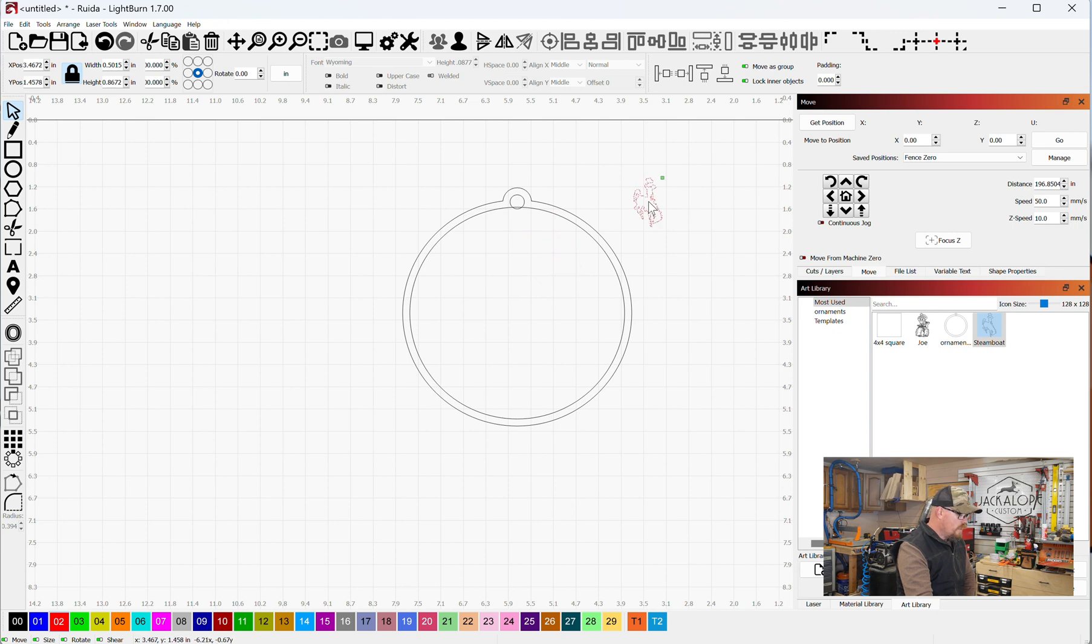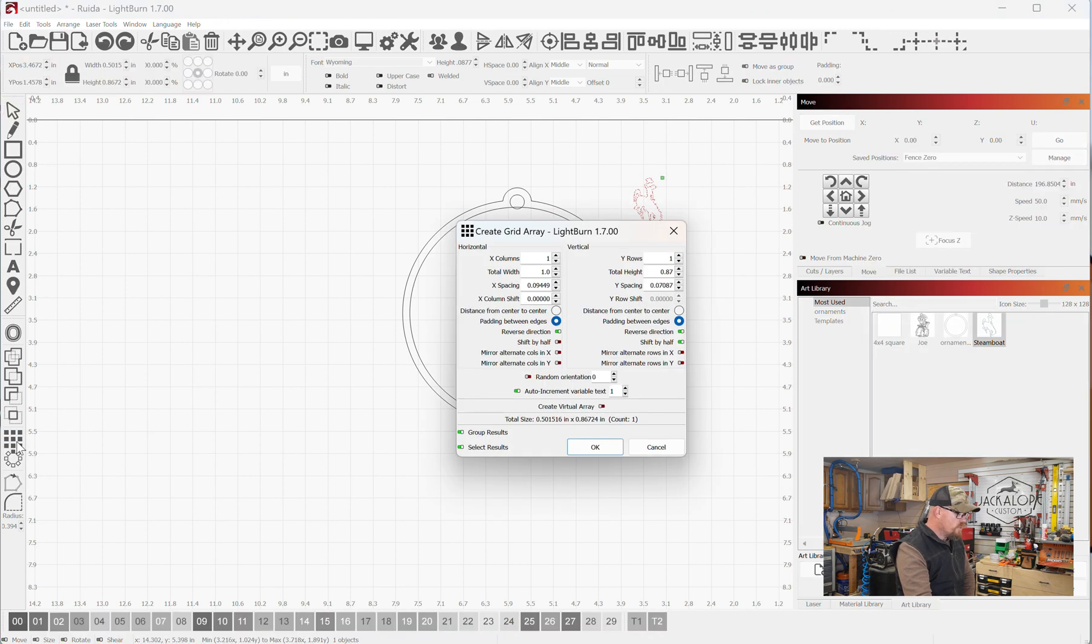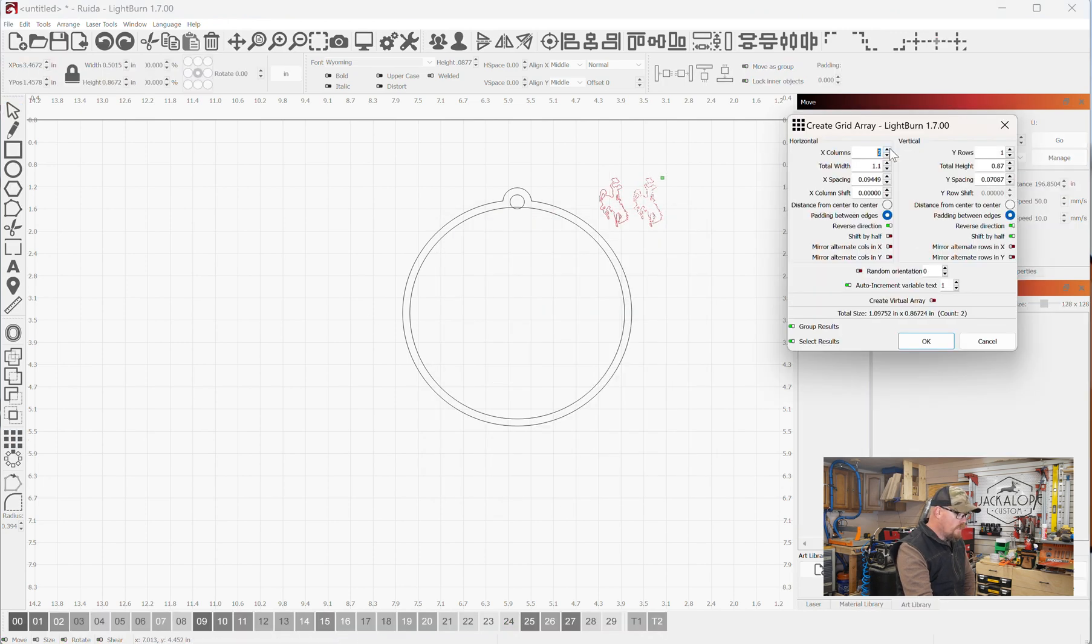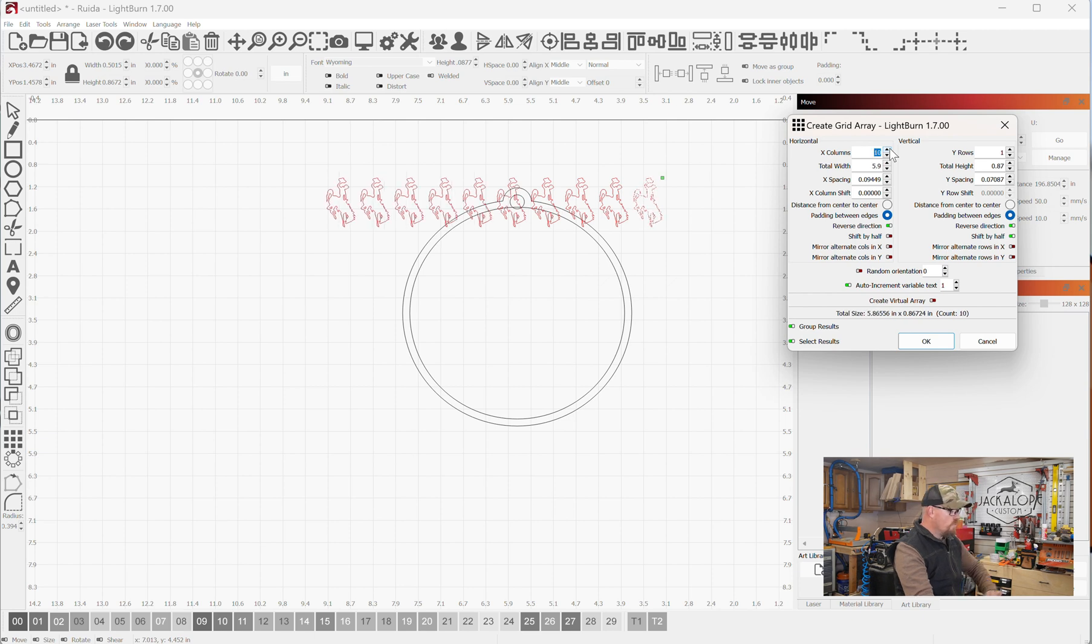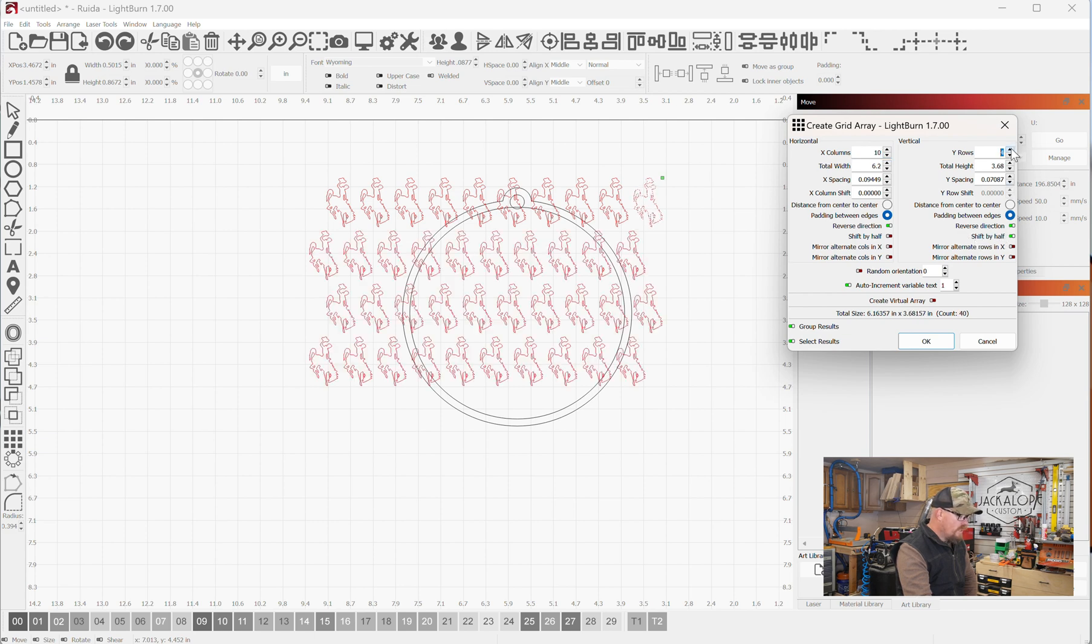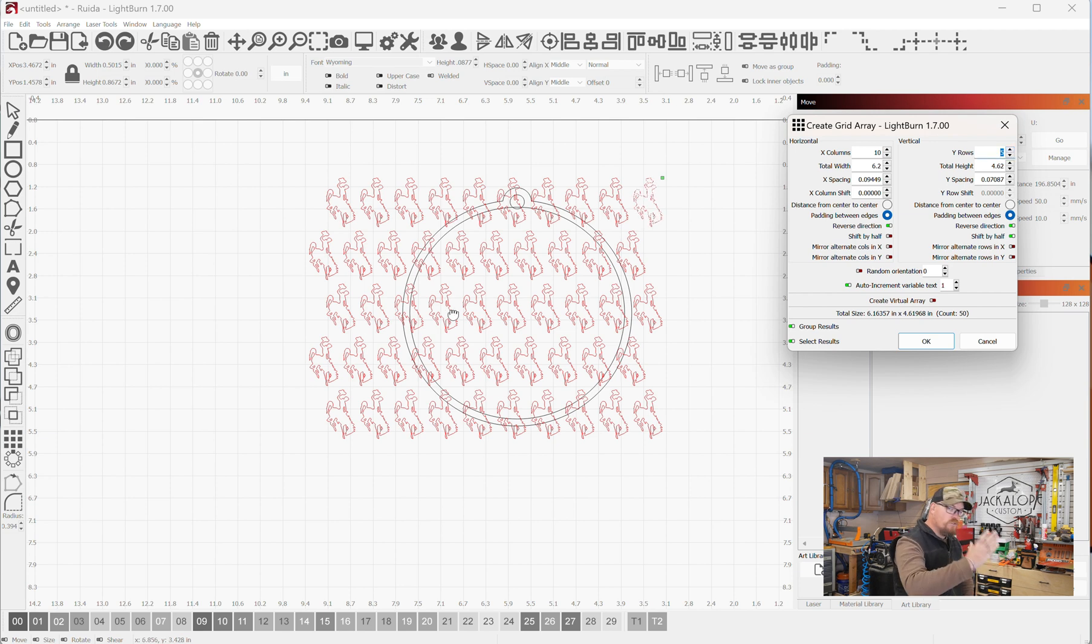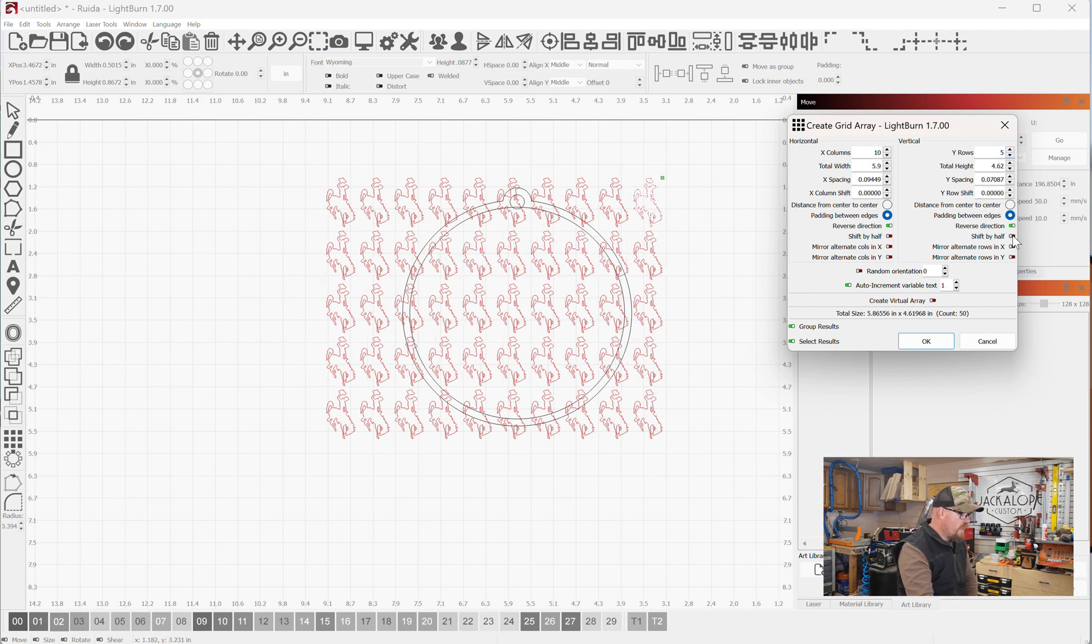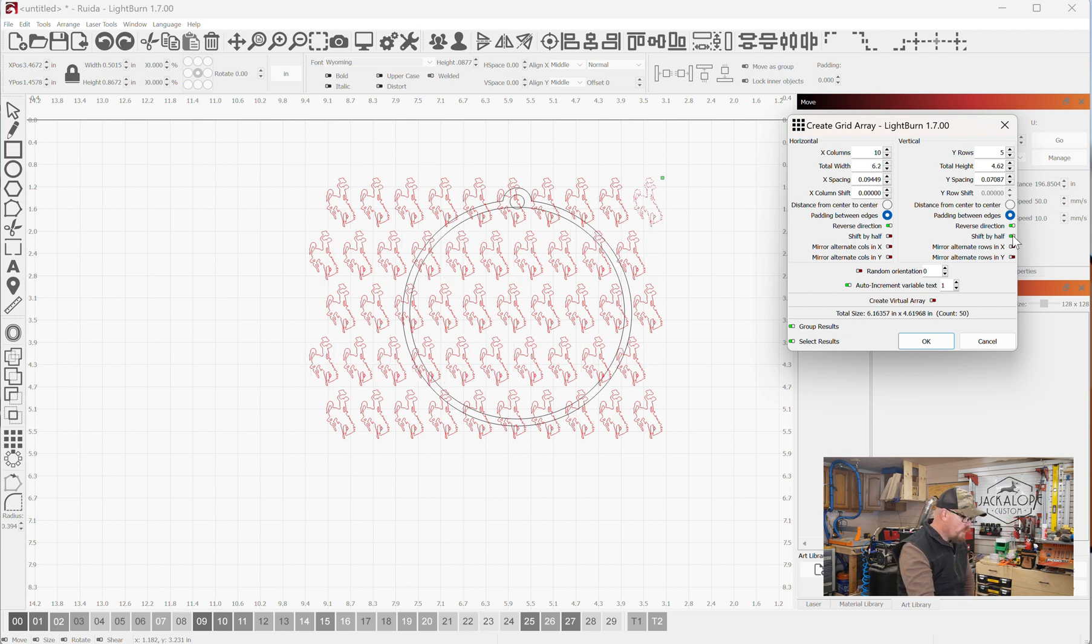And then I'm going to use my array feature and make as many columns as I can to cover the ornament. And then rows, let's see, shift by half here. This will give you an alternating. You can see how it's alternating back and forth. If we don't do shift by half, they'll all be straight in a line. So I like the alternating.